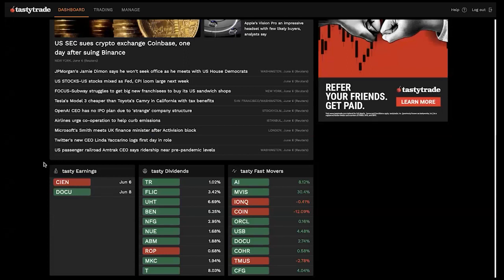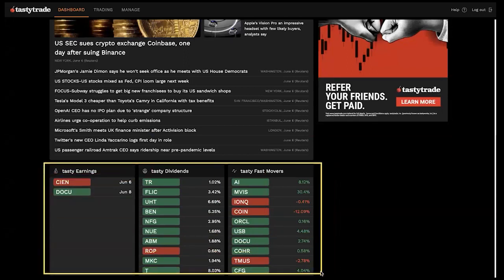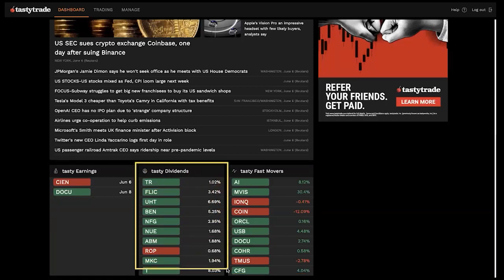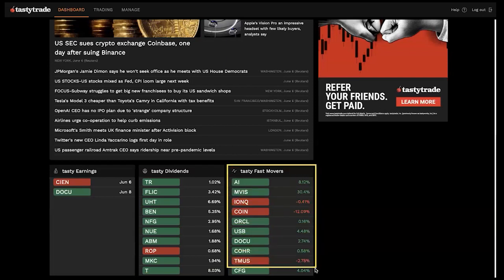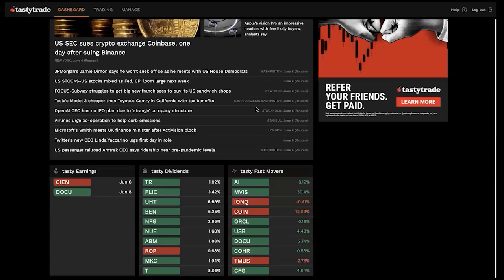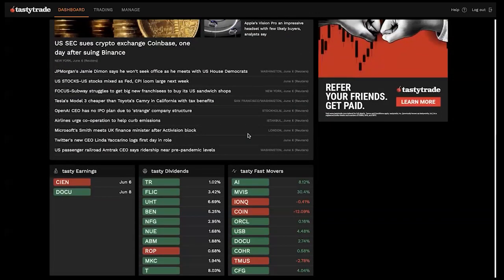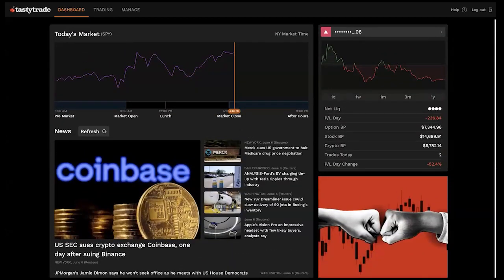We also have some applicable watch lists at the bottom of the dashboard: Tasty Earnings, so you can check out symbols with earnings coming up; the Dividend Aristocrats watch list, which are dividend symbols that have increased their dividend payments over the past 25 consecutive years; and Tasty Fast Movers, which are more volatile underlyings. We have descriptions and a glossary for all these items in our help center. That's our dashboard — very simple, and we're going to keep adding stuff to it.